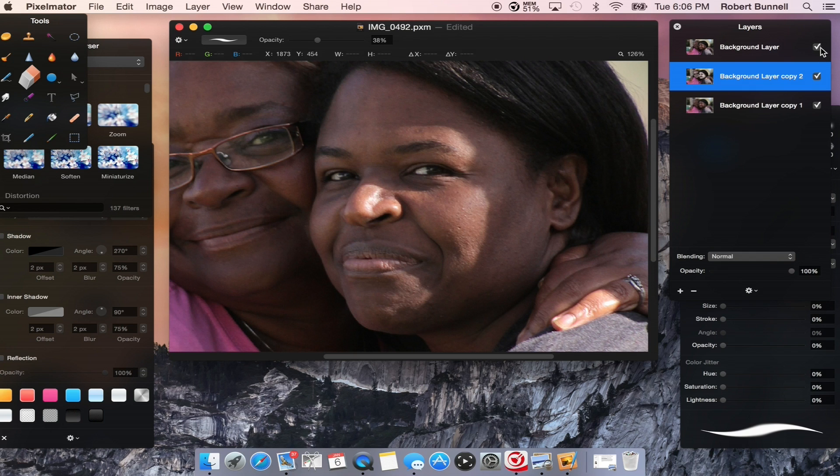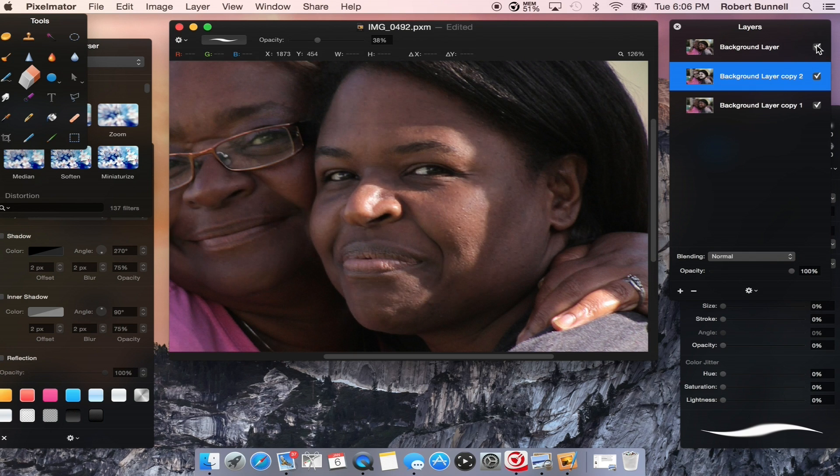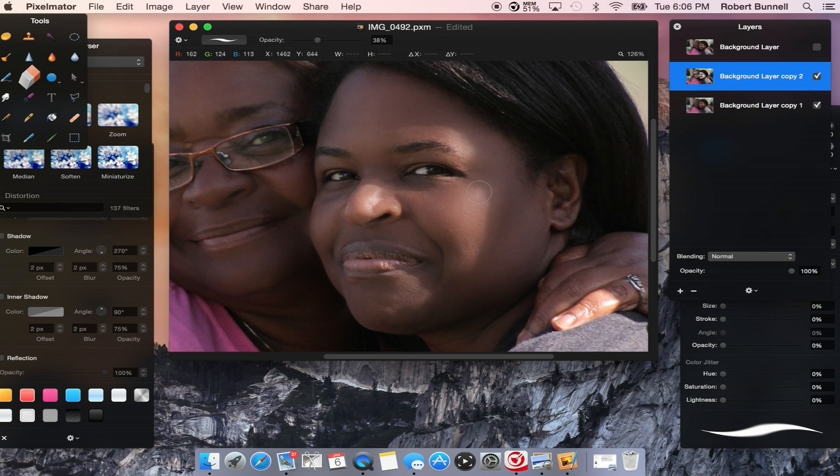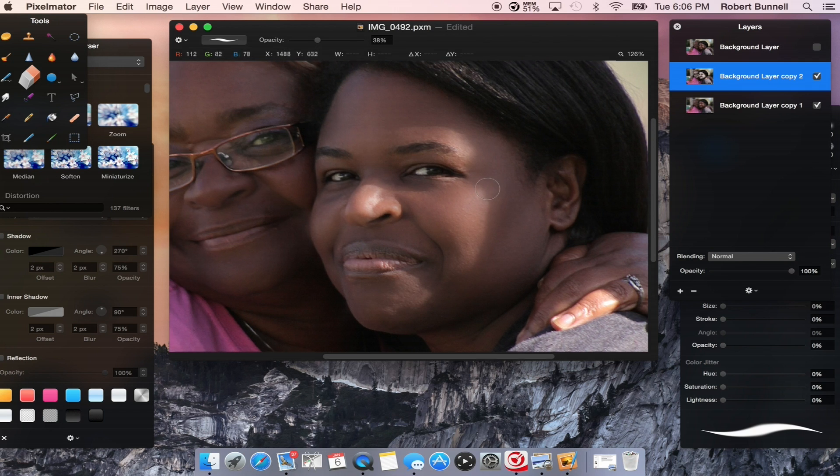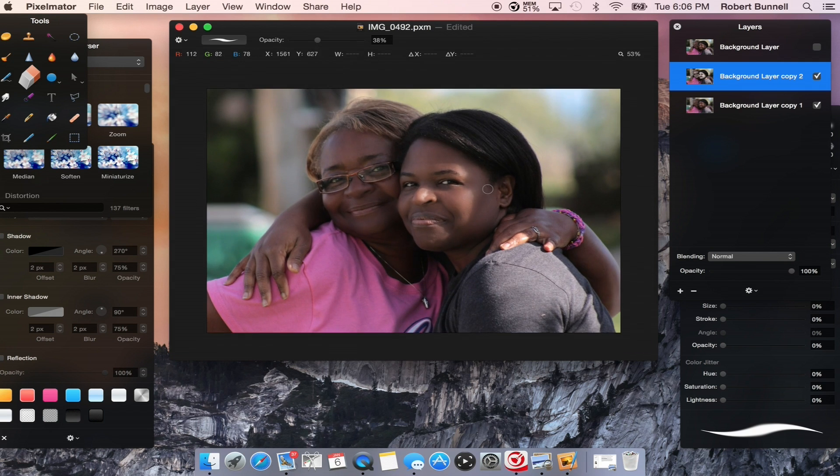Before. After. Before. After. So, there you have it. That's how to create a nice soft image and really enhance a photo.